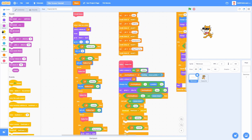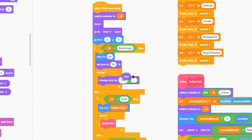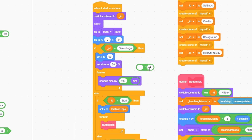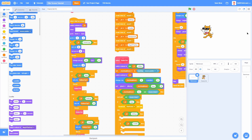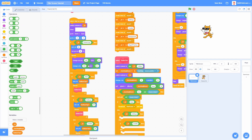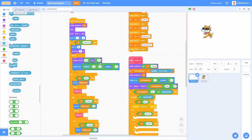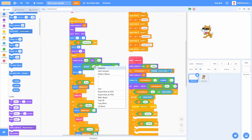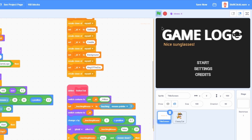Let's make the game logo animate in. Set size to 80% here, then forever change size by 100 minus size times 0.2 — this interpolates smoothly to full size. Now for a parallax effect, duplicate this for Y: change Y by 100 minus Y position times 0.2, then add plus 90 so its base position is 90, plus mouse Y divided by 45. Then set X to mouse X divided by 45 so it shifts slightly with the mouse. Now the logo slowly grows in and parallaxes with mouse movement.